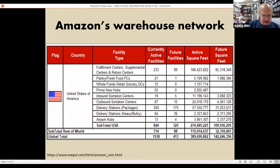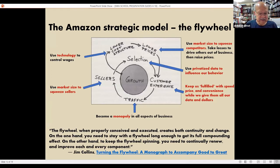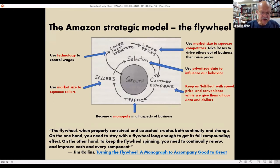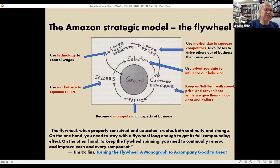We can turn to Amazon's internal plan and how it has been designed to keep being a fast-growing company. They took this idea of the flywheel from Jim Collins. The flywheel, when properly conceived and executed, creates both continuity and change. On the one hand, you need to stay with the flywheel long enough to get its full compounding effect. On the other hand, to keep the flywheel spinning, you need to continually renew and improve each and every component.